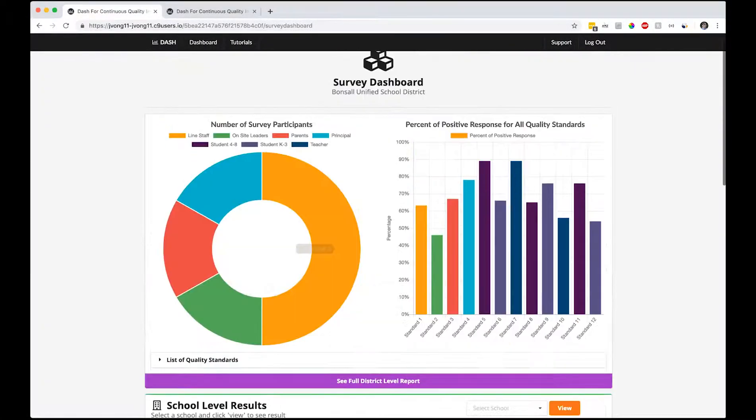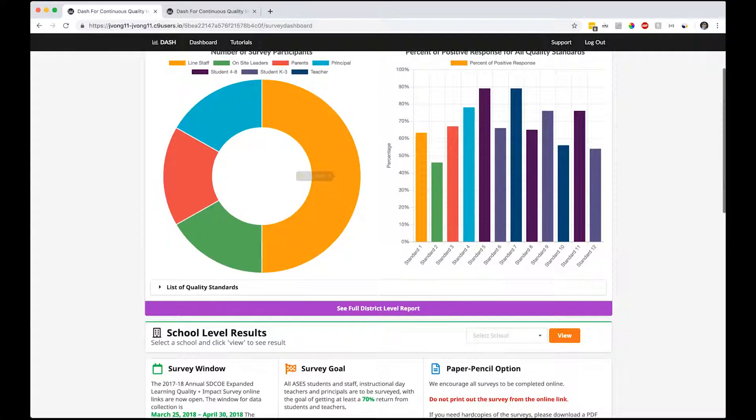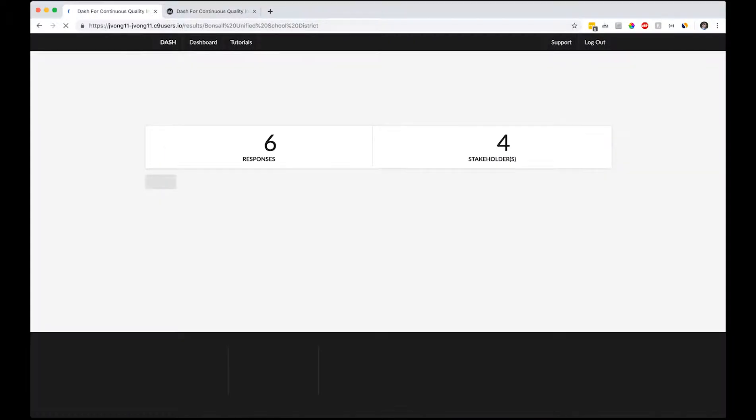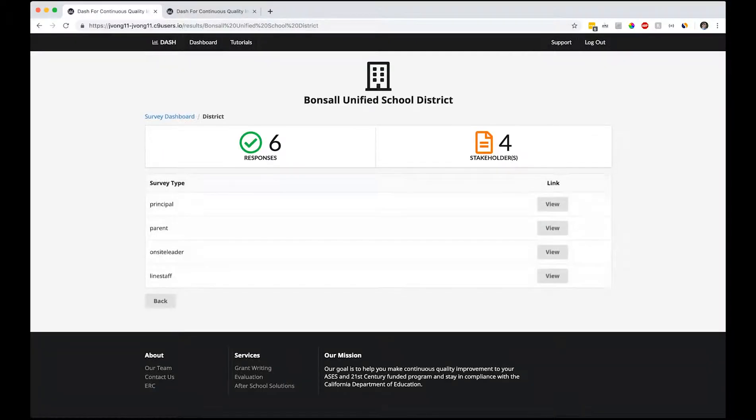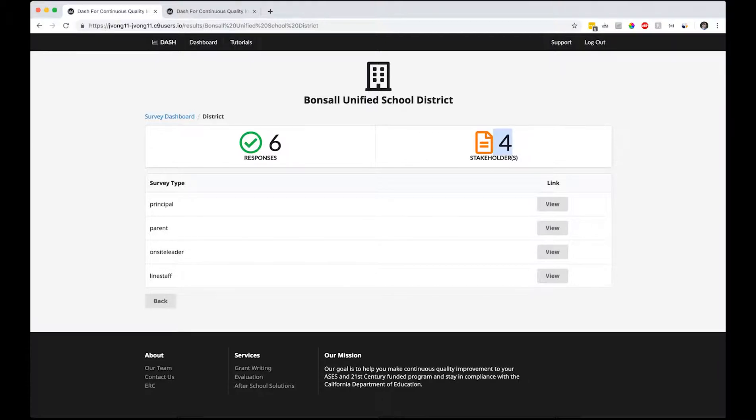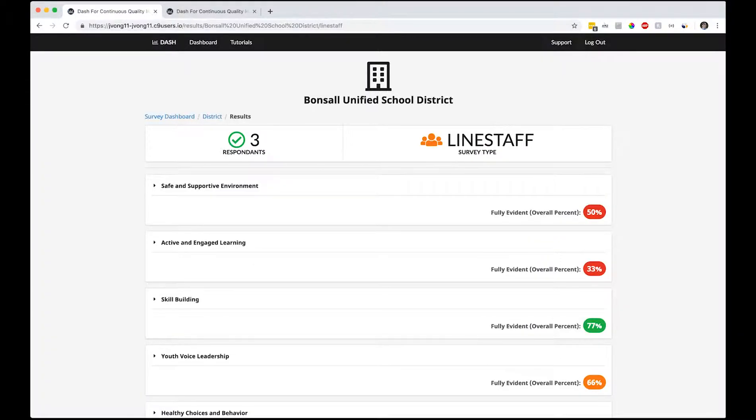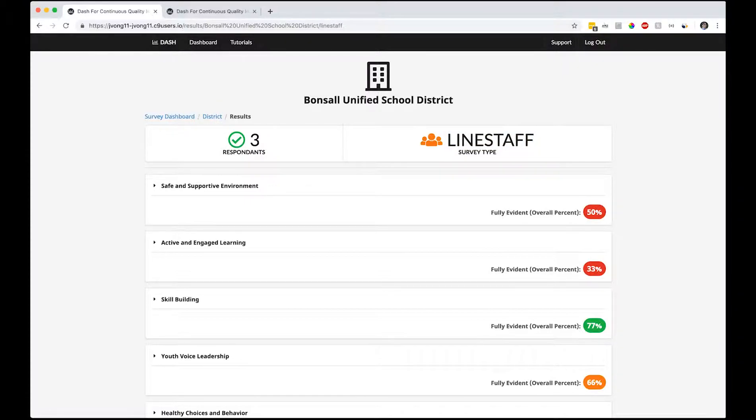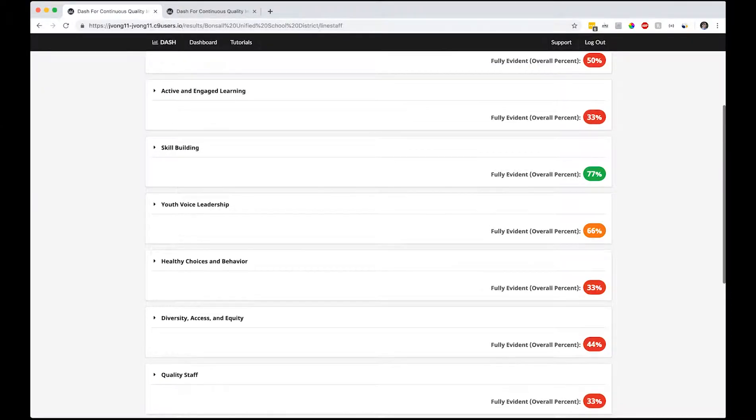We can look at the district level report - total number of six responses so far from all of the stakeholders: four different stakeholders, principal, parent, on-site leader, and line staff. Let's look at line staff.